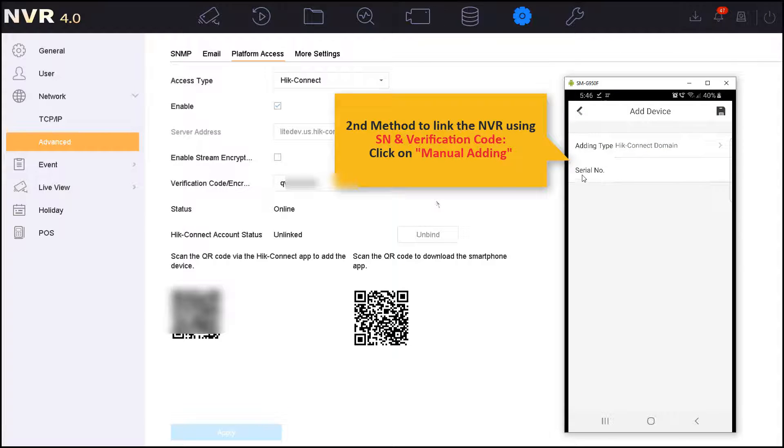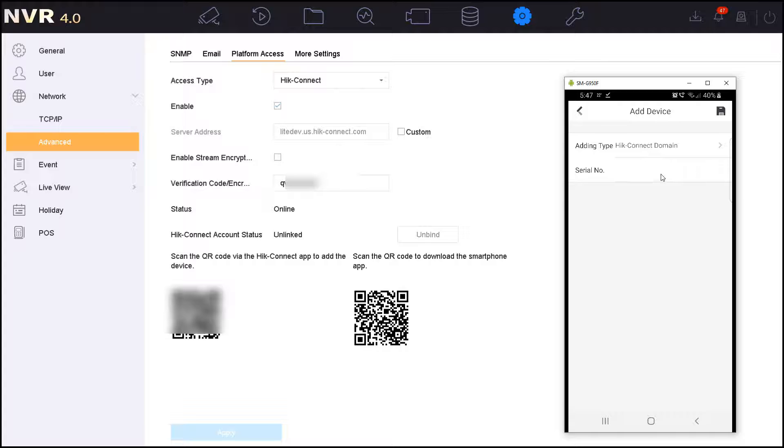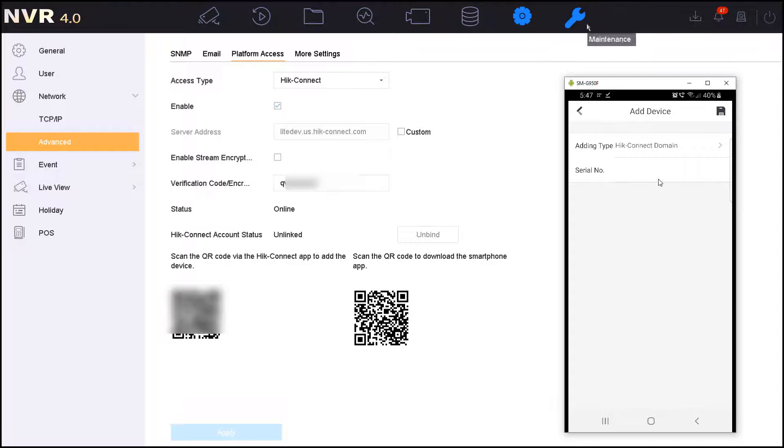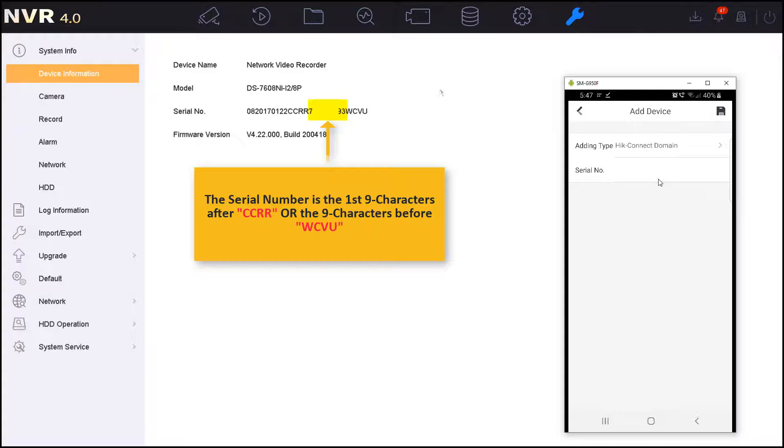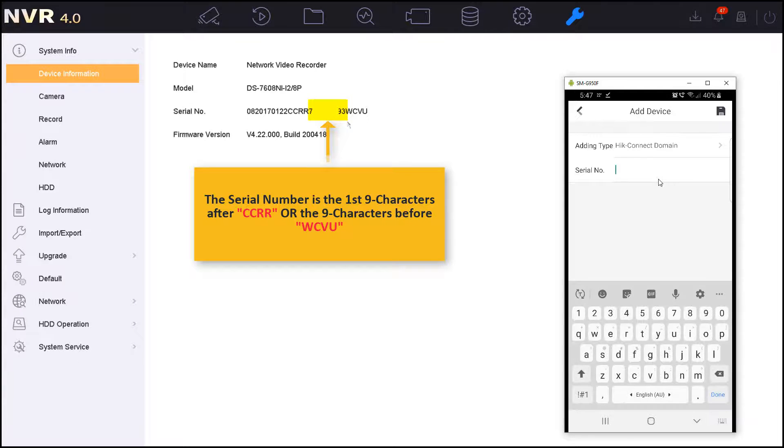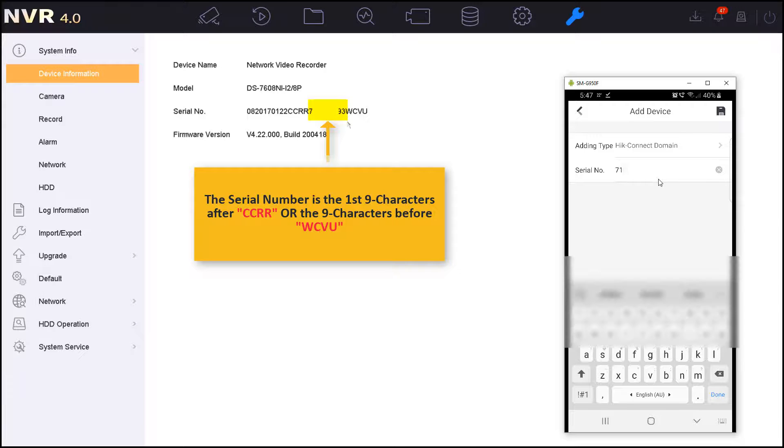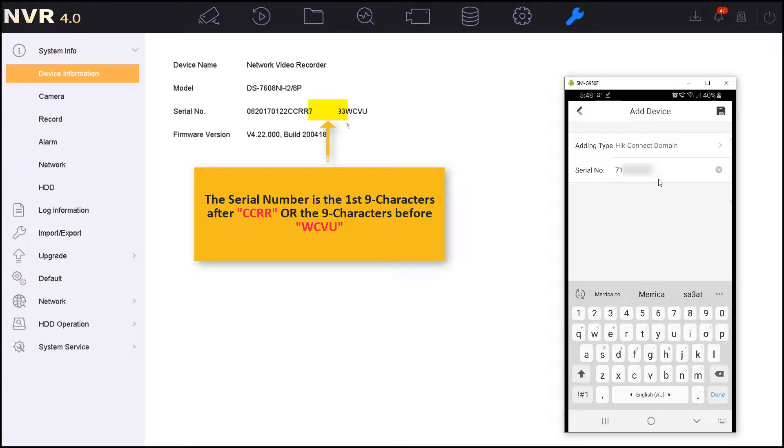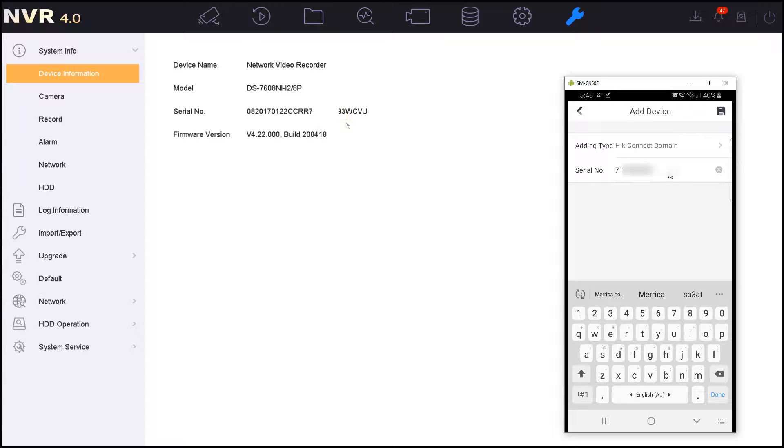Now I need to assign here the serial number of my device. Since I'm already on the local GUI, I will click on the maintenance page and then I will type in the serial number which consists of 9 characters. Please note that the serial number sometimes starts with a letter, and especially for the NVR it will be the 9 characters after the double C double A if you are reading the serial number from the local GUI of the NVR. So now I will start to assign the serial number of this NVR and then I will click on the save icon on the top right hand side.